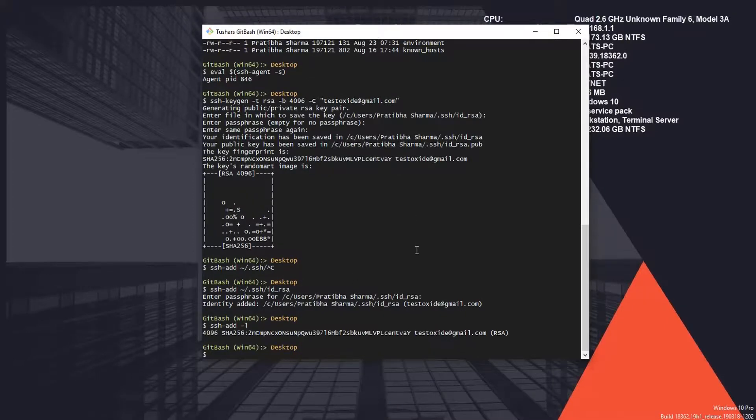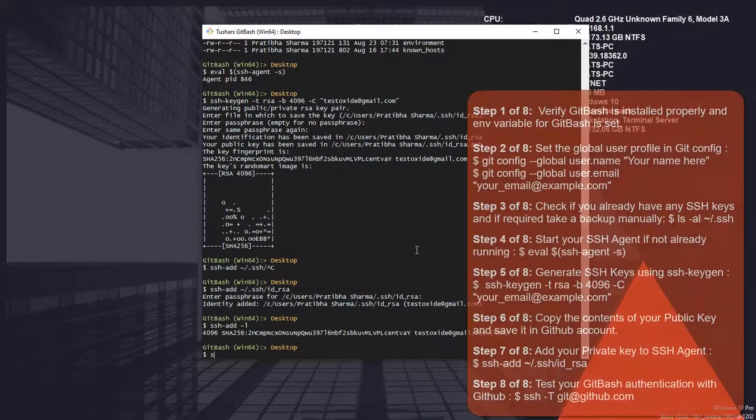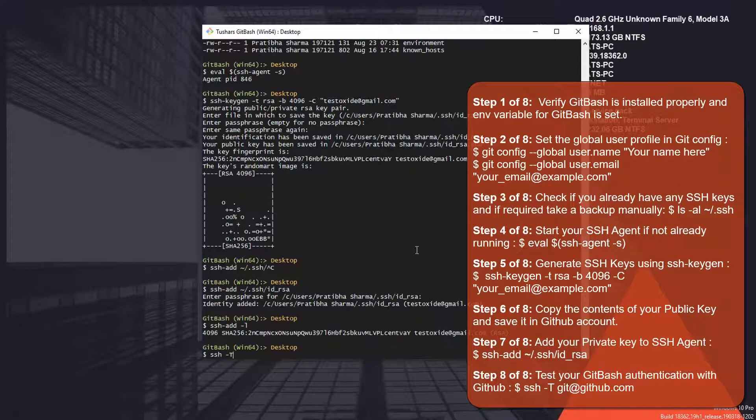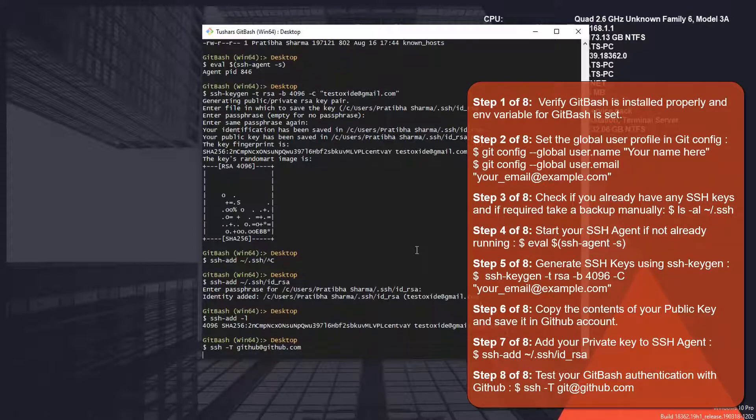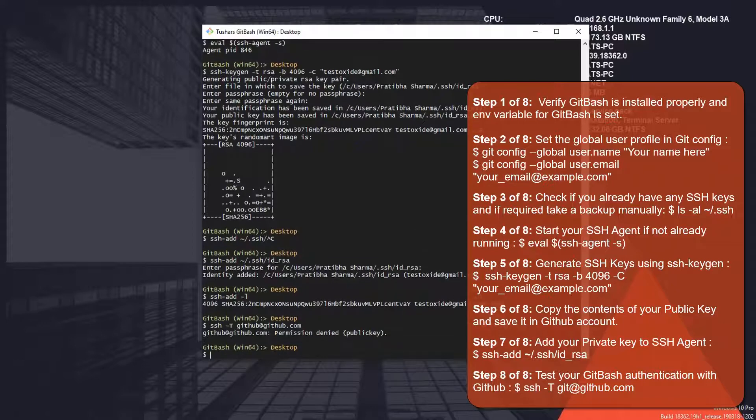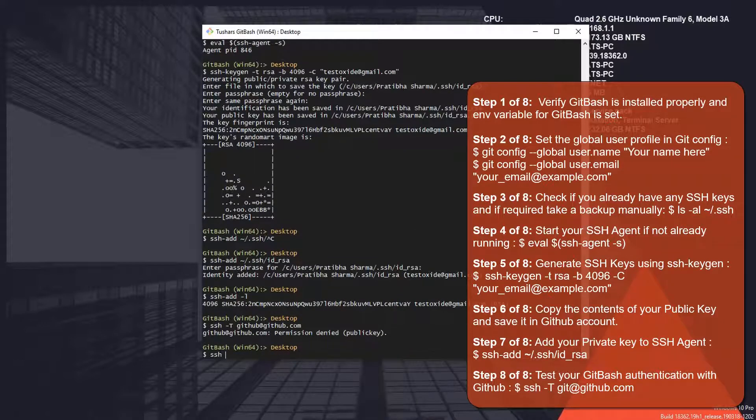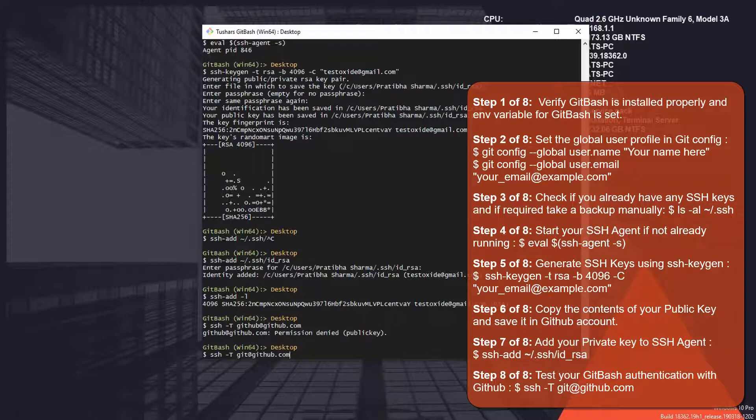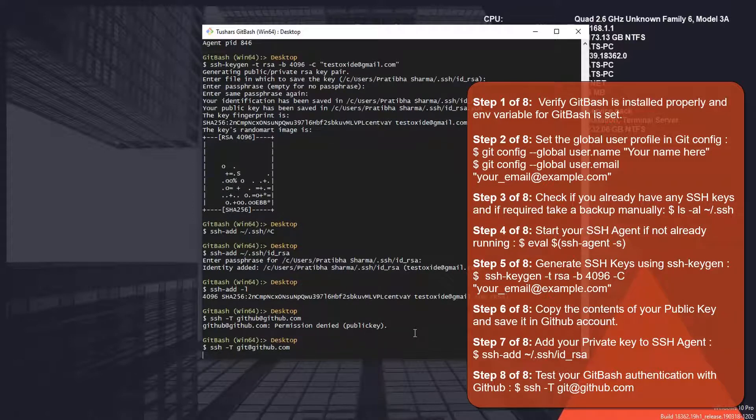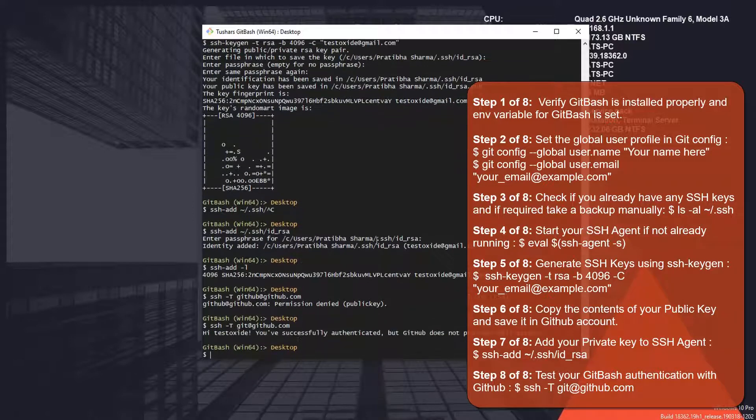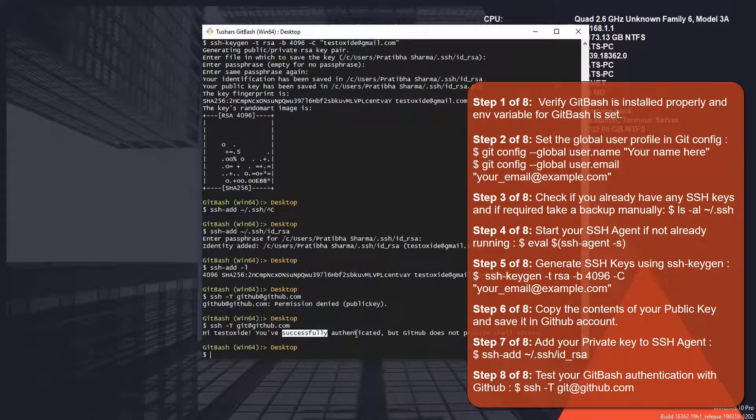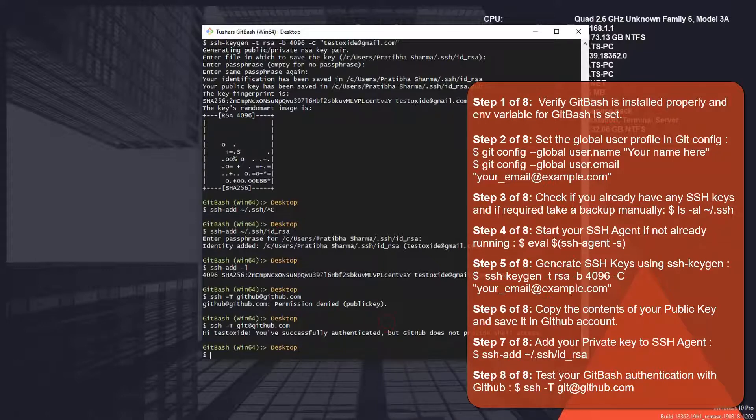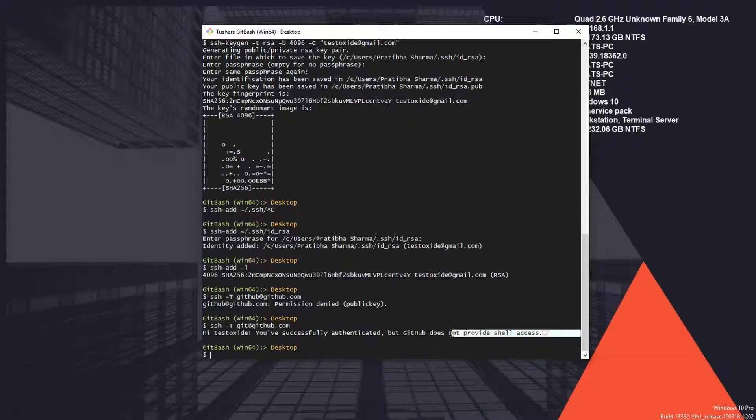While we are all set up, we can use another command to check if we are able to authenticate: ssh -T git@github.com. We should get a successful response. As you can see, we are getting the successfully authenticated response, so I think we are all set up now. If you're getting successfully authenticated, that means you are good to go.